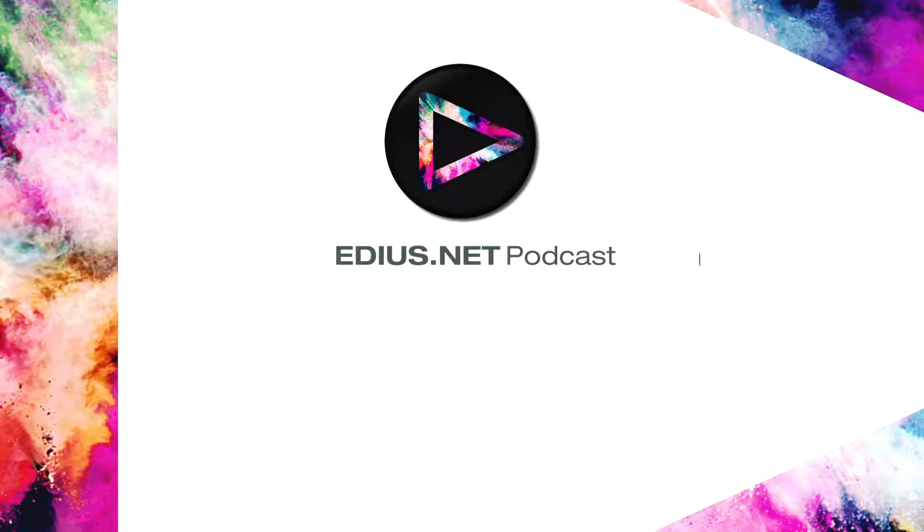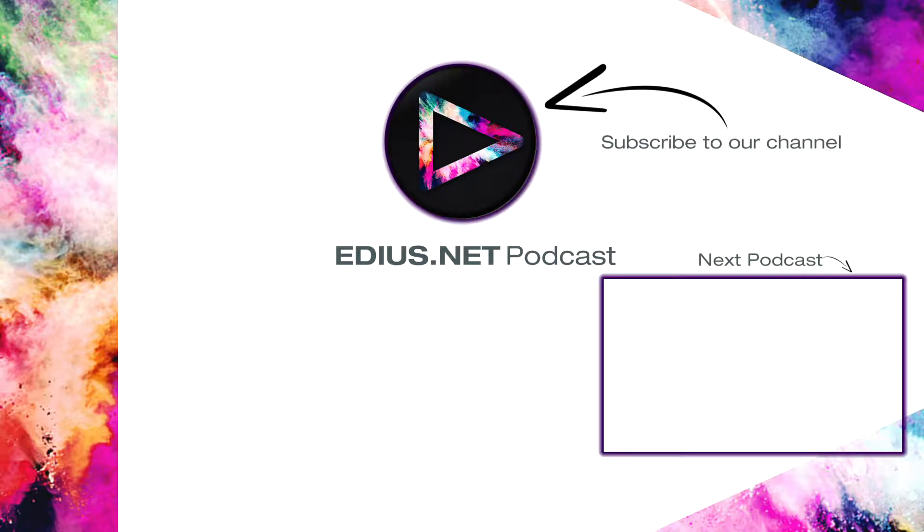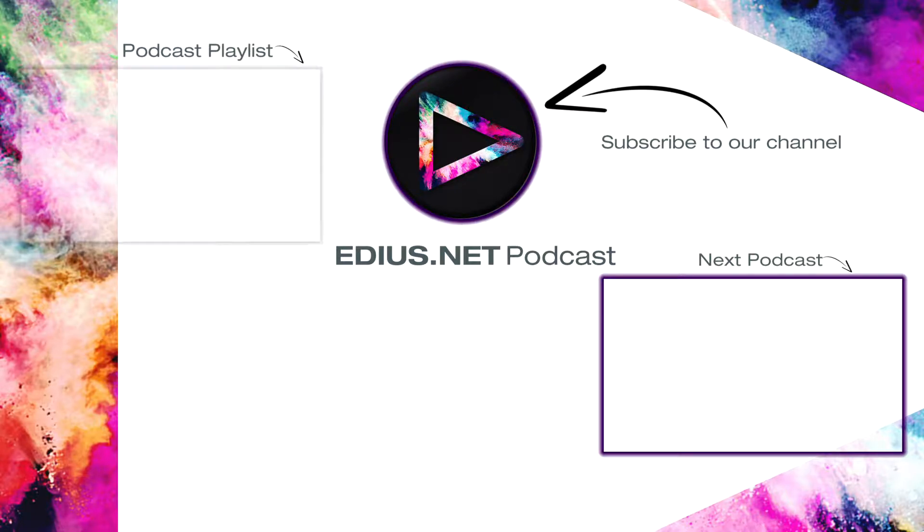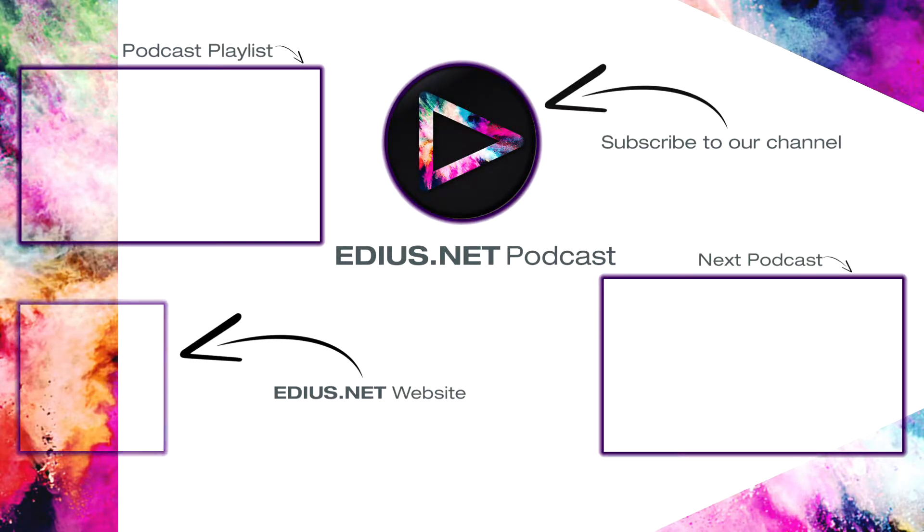Click here for the next podcast. To subscribe to our YouTube channel, click here. You can find more tips and tricks in our EDIUS podcast. Visit EDIUS.net for more information about EDIUS, plugins, tutorials and the latest downloads.